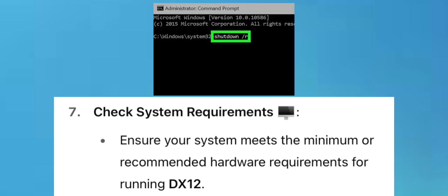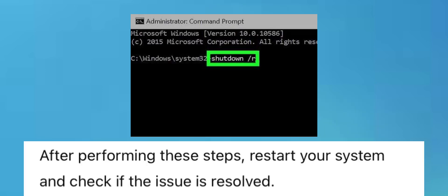Check System Requirements: Ensure your system meets the minimum or recommended hardware requirements for running DX12. After performing these steps, restart your system and check if the issue is resolved.